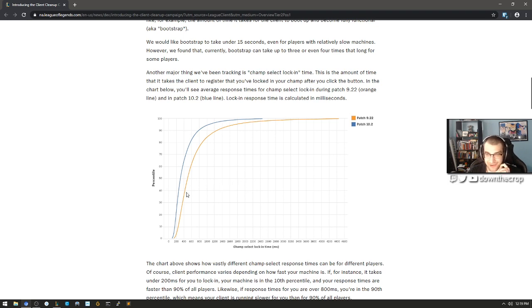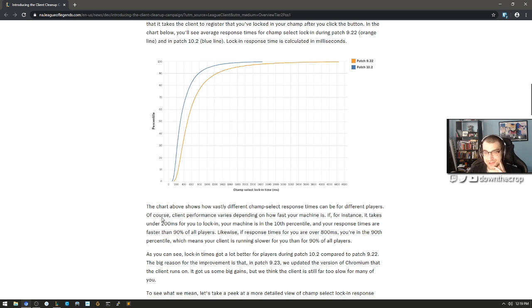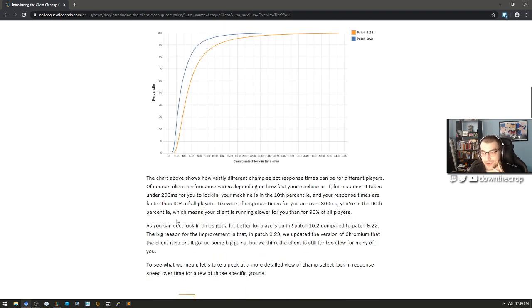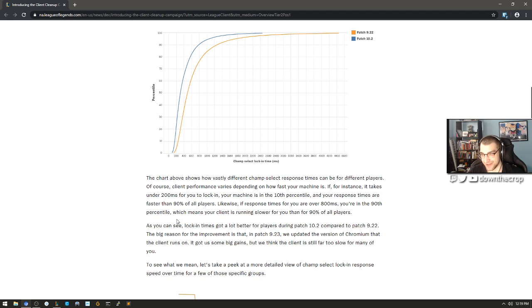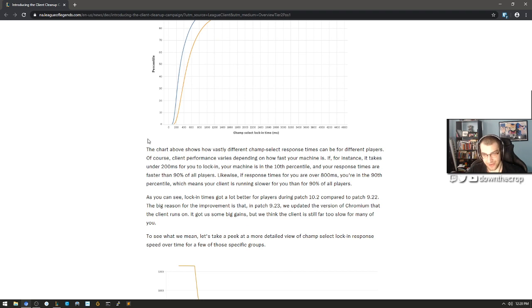I think that you don't want it like this. I think that you should present the data in a different way. The chart above shows how vastly different champ select response times can be for different players. Of course, client performance varies depending on how fast your machine is. If, for instance, it takes under 200 milliseconds for you to lock in, your machine is in the 10th percentile and your response times are faster than 90% of all players. Likewise, if response times are over 800 milliseconds, you're in the 90th percentile, which means your client is running slower for you than 90% of all players.